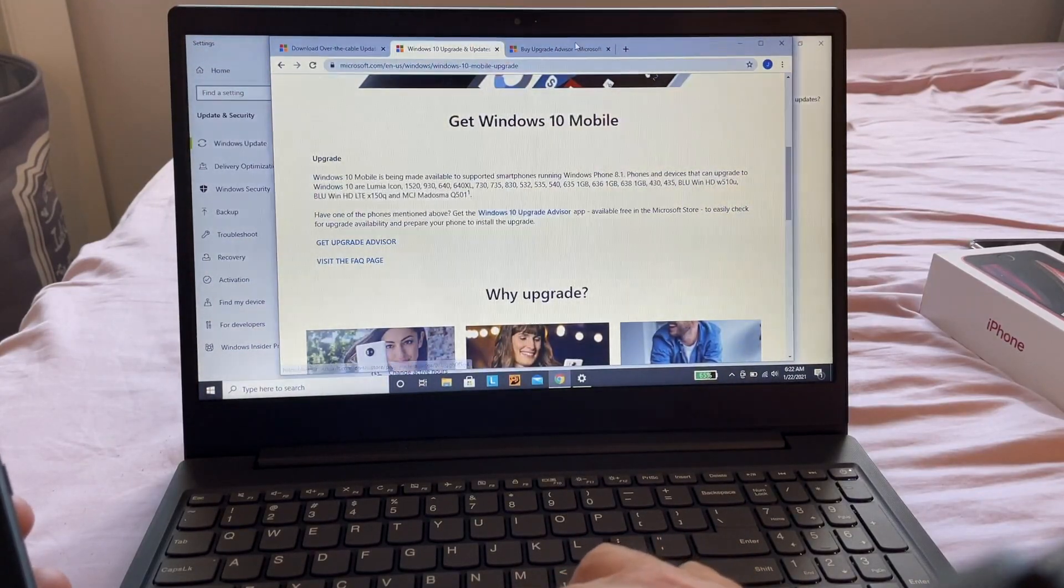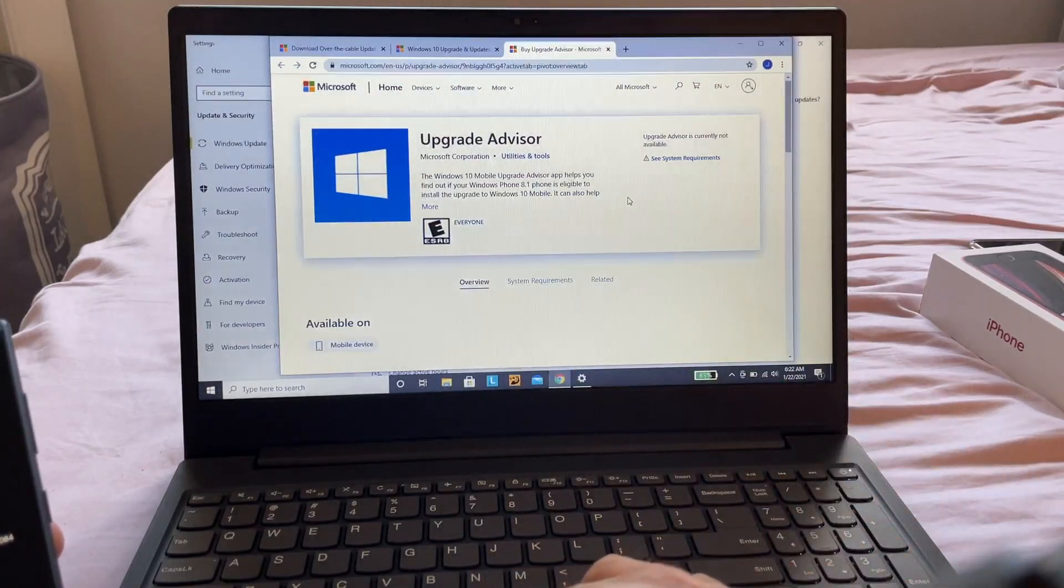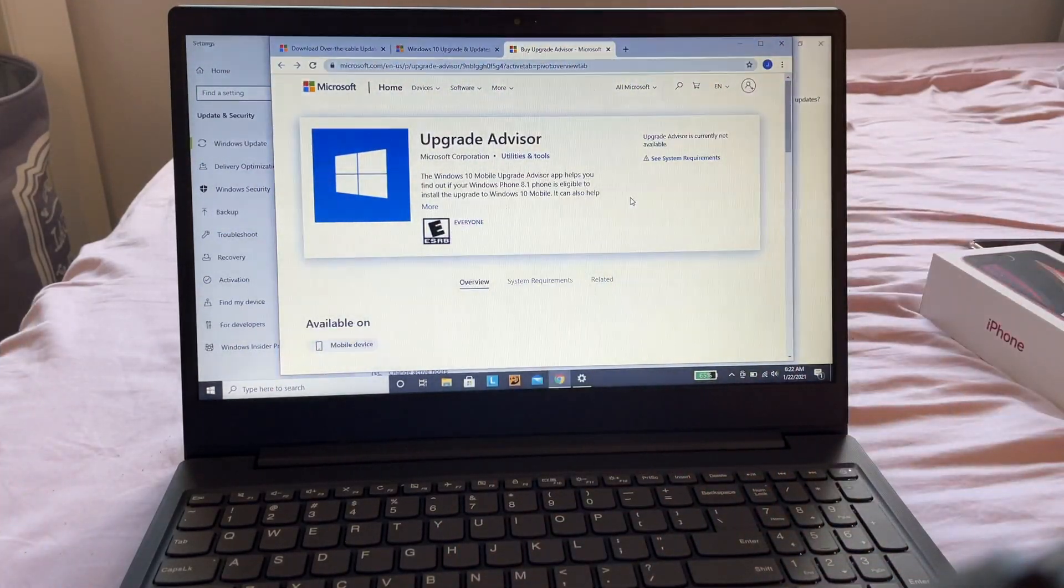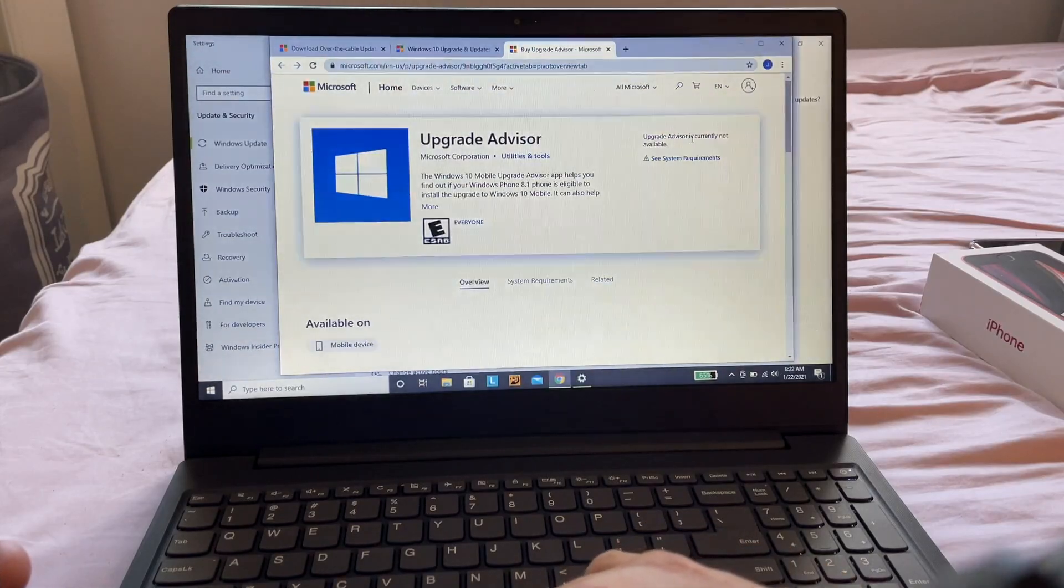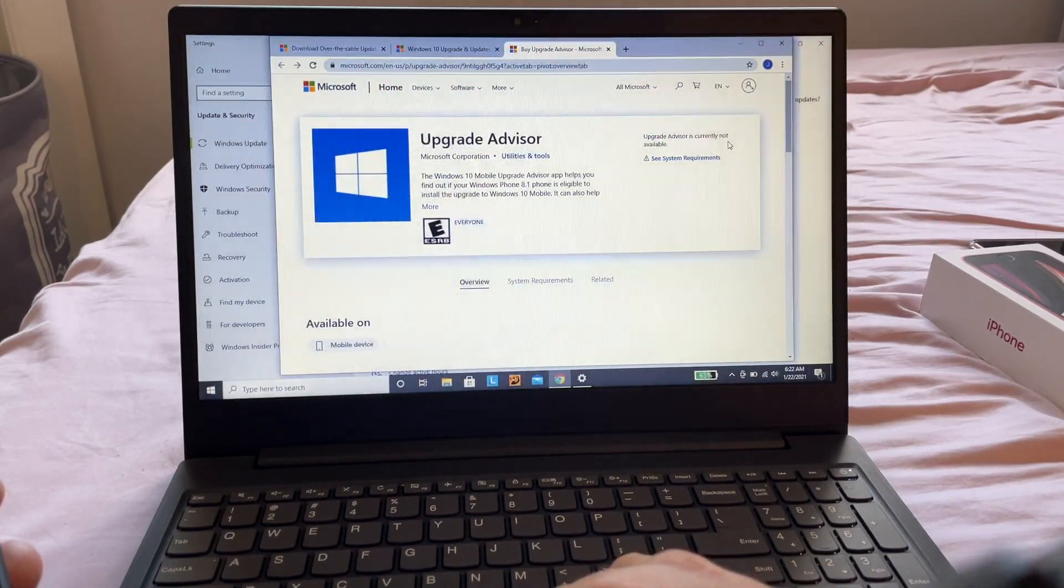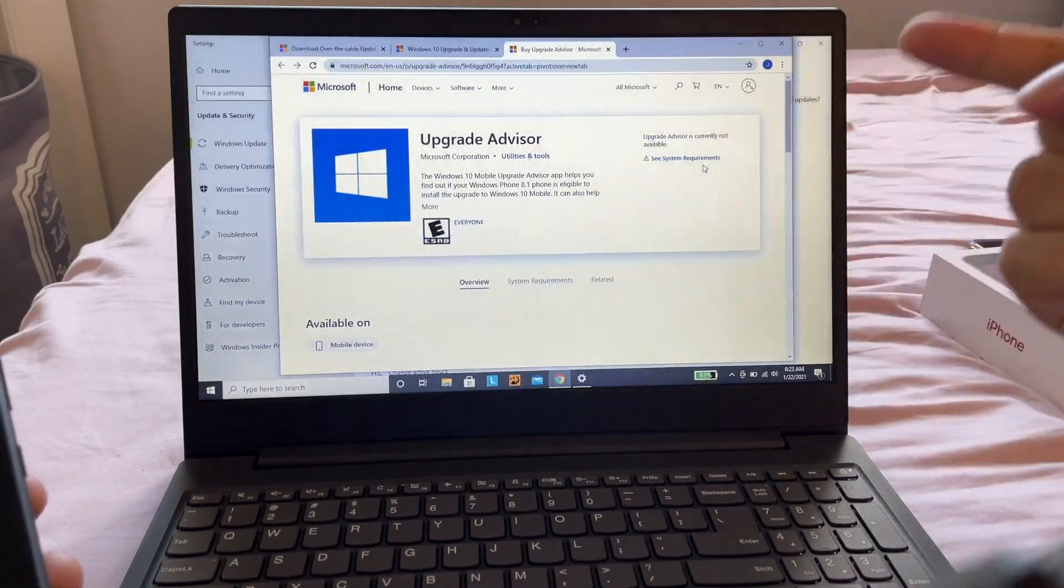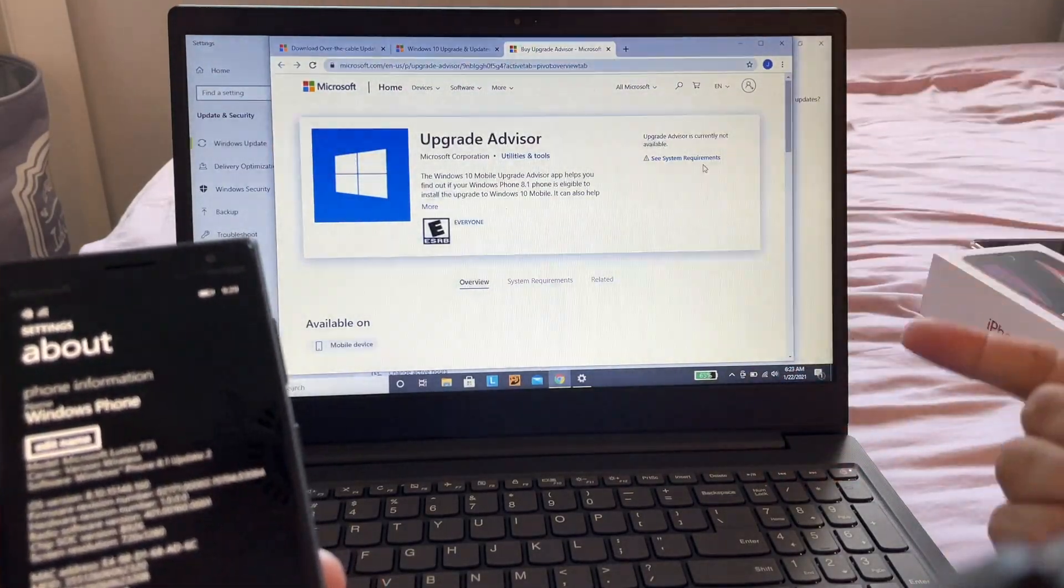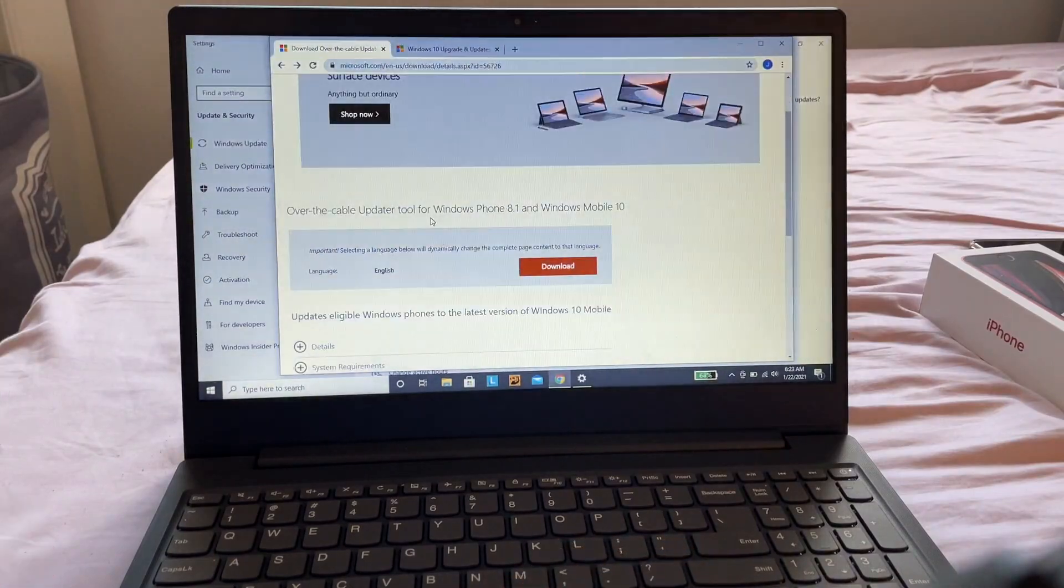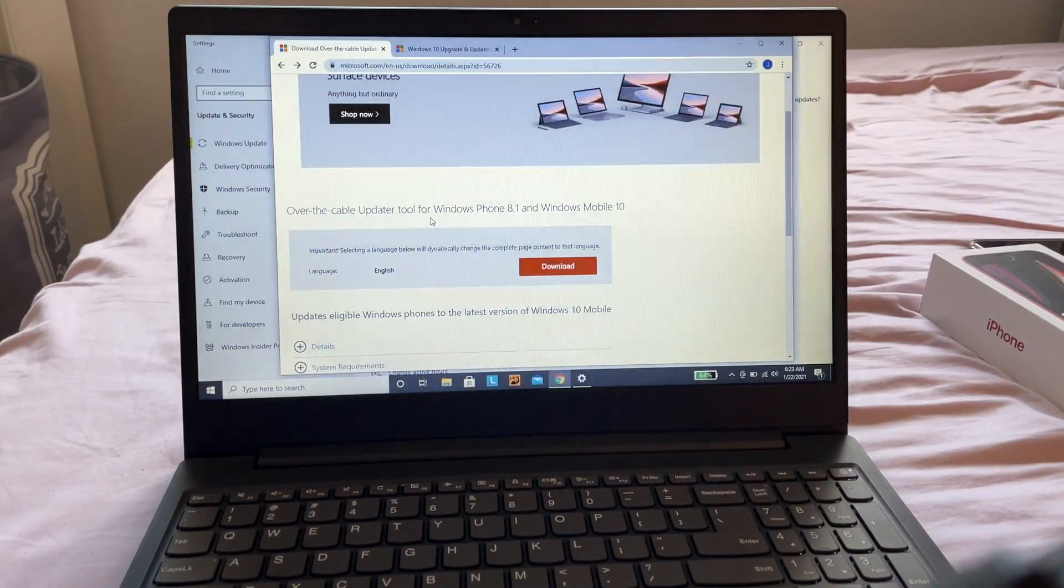that you cannot access the Windows Store because you have Windows 8.1. It says Upgrade Advisor is currently not available. The app we used to check if our phone could be upgraded is gone. What we have instead is the Over-the-Cable Updater Tool for